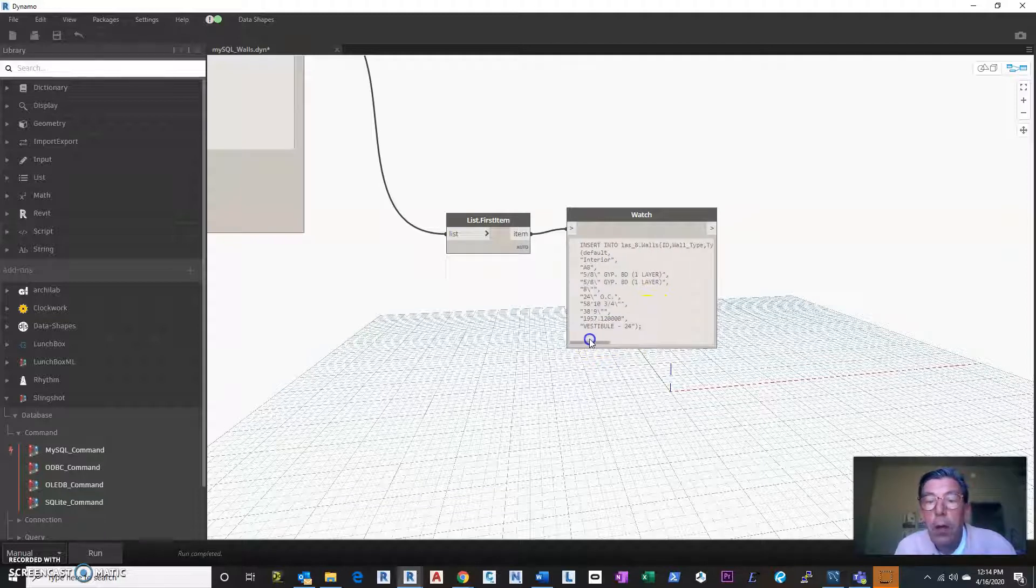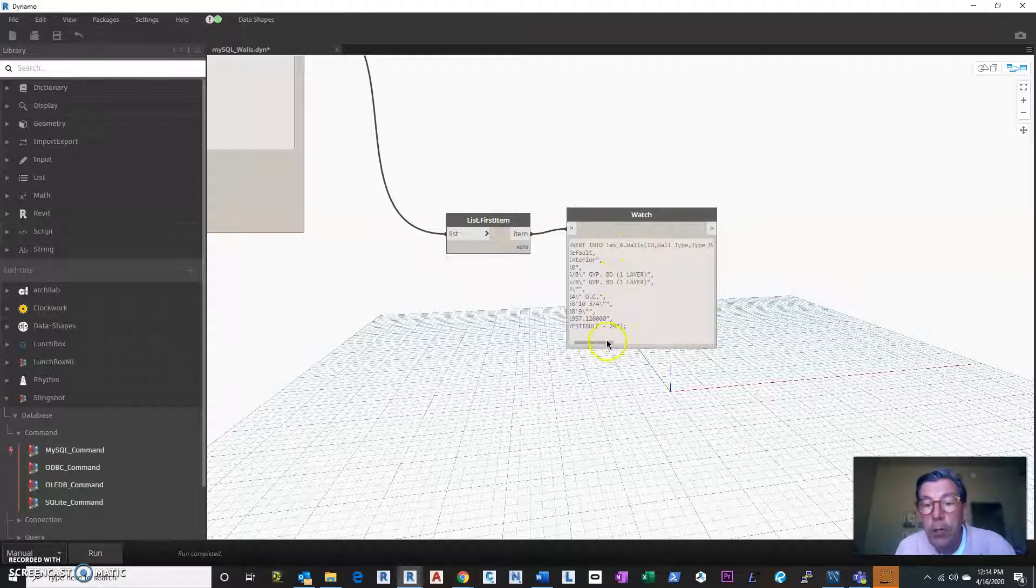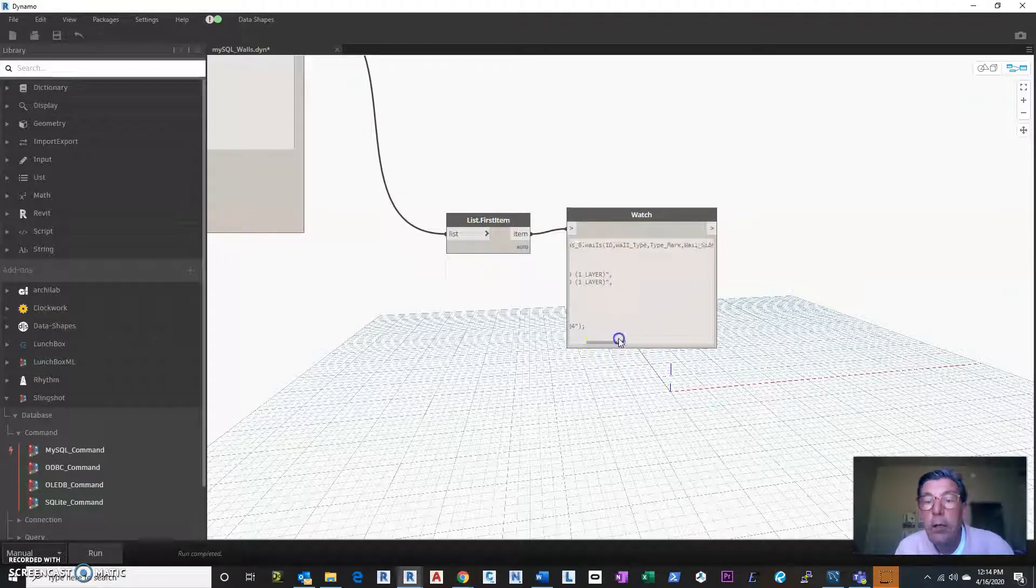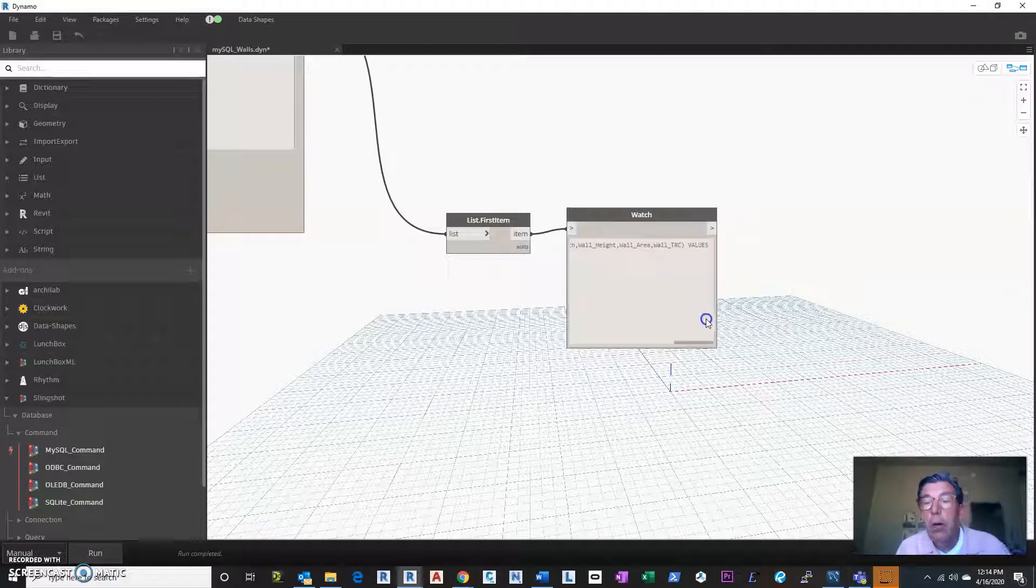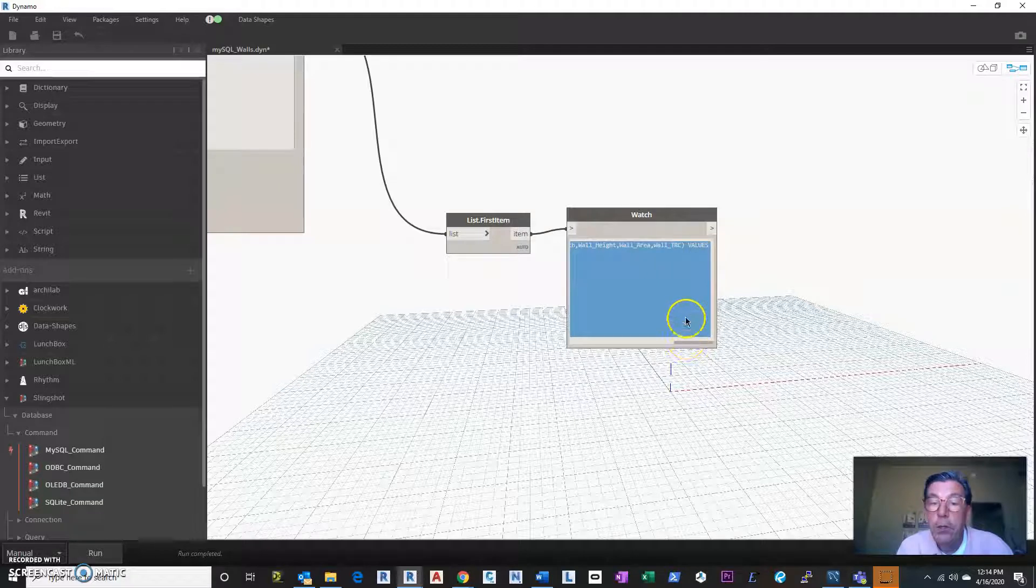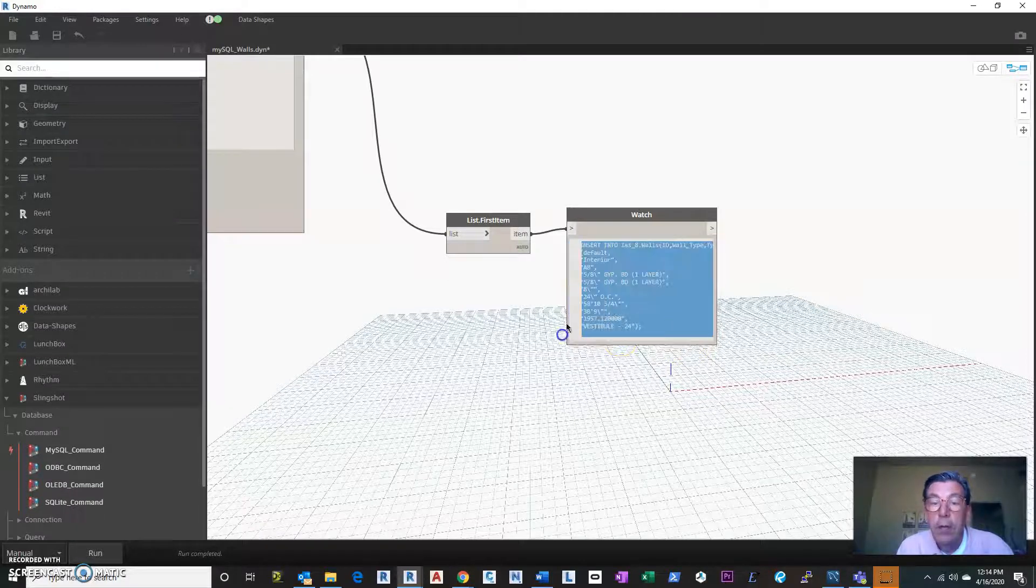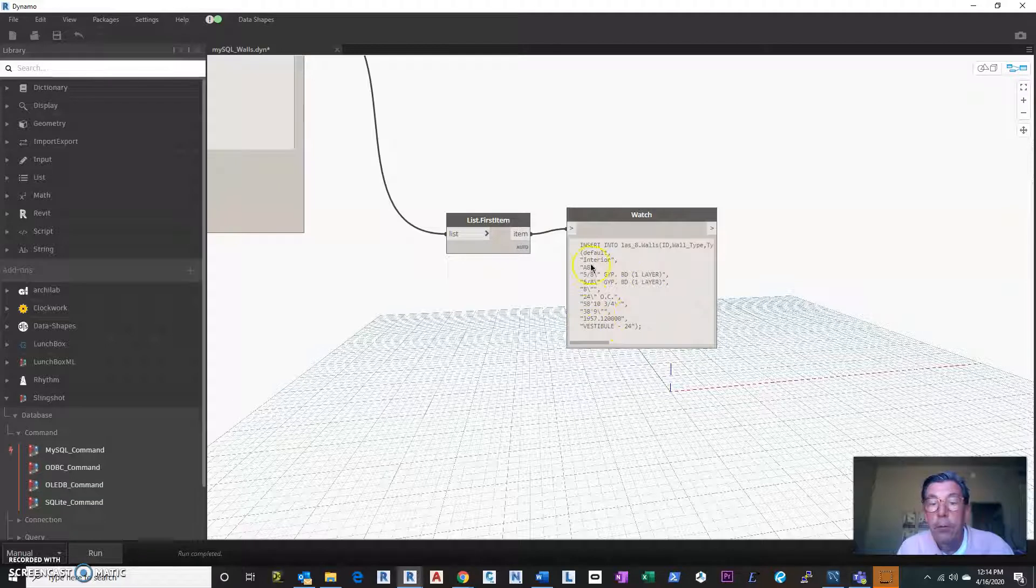So, you know, insert into, that's the database, this is the table within the database, and then you can see all of those, it's telling it where each one of those items to go. So each one of these, it's going into its own column, and then it says fill it with these values. And so this is the values that you get out of your Revit model.